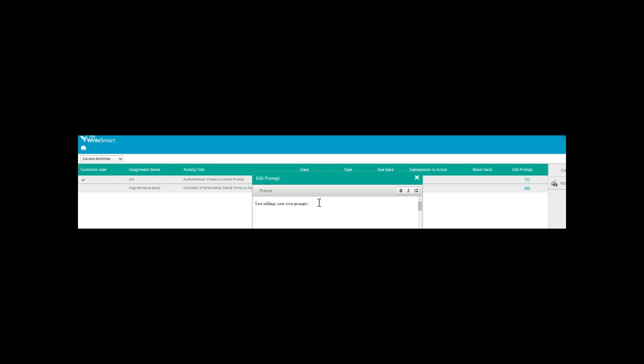In our case, this is where you are going to add the Smekens Prompt that goes along with your grade level. Just simply copy and paste it into this window.